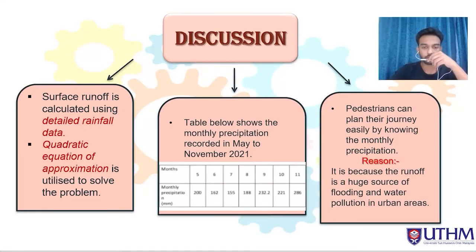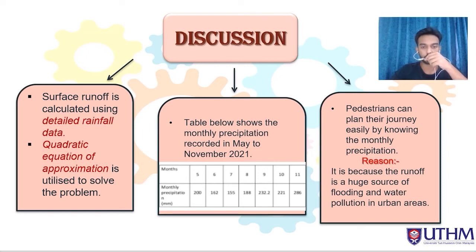Thank you. My name is Sadesh Rao Samudram, my matriculation number is CF200195, and I am from section 4. Discussion: Based on this study, the surface runoff is calculated using detailed rainfall data. The runoff is a major source of flooding and water pollution in urban communities. We used the quadratic equation of approximation — a fourth-order Lagrange interpolating polynomial — to solve the problem. The data shows monthly precipitation from May to November 2021. By knowing the monthly precipitation, planners can easily plan around flooding risks, since runoff is a major source of flooding and water pollution in urban areas.